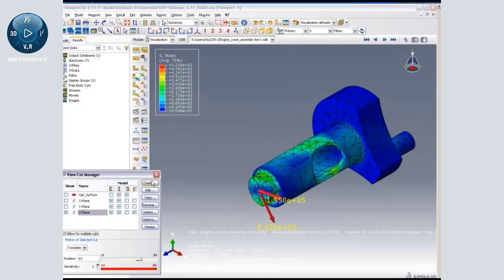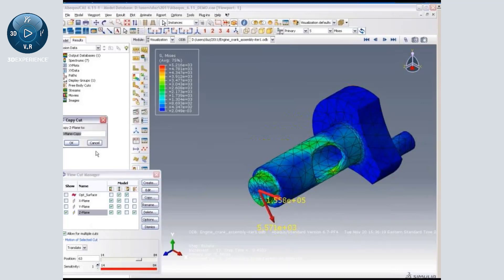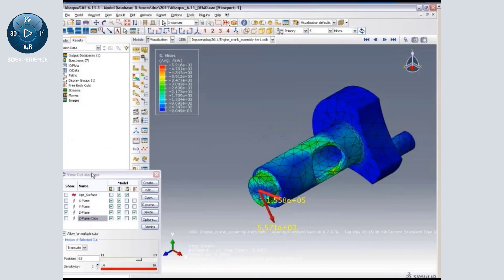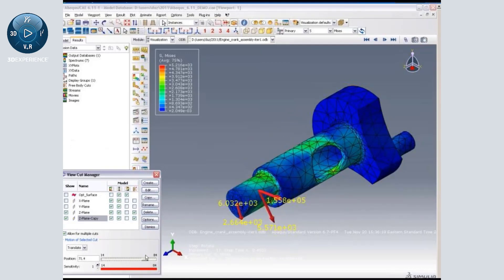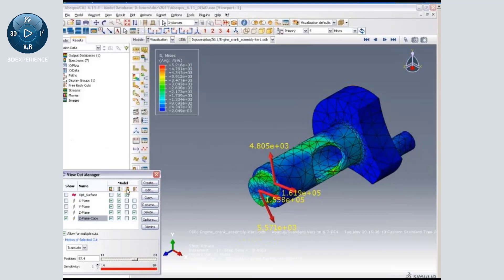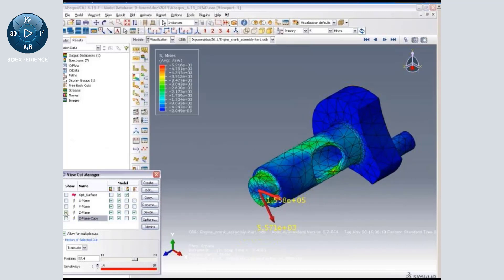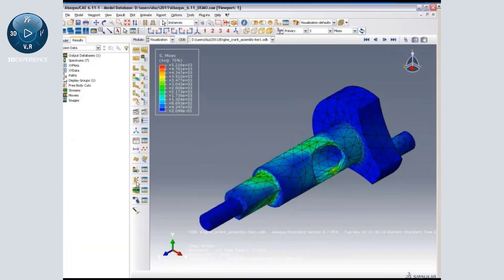In 6.11, we have now enabled output at multiple locations. So for example, I can copy this view cut, enable it, and then translate it to look at the force and moment output at a different location. And you can create any number of view cuts and activate section force and moment output.